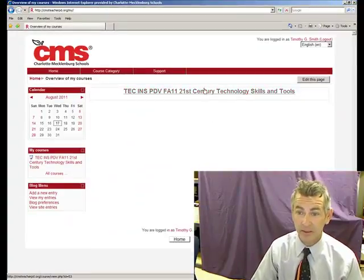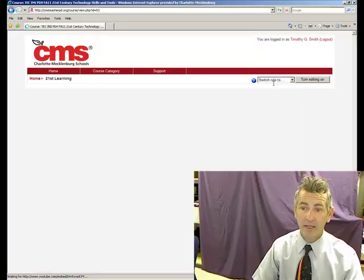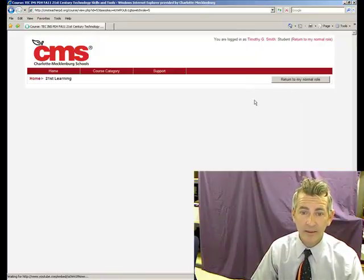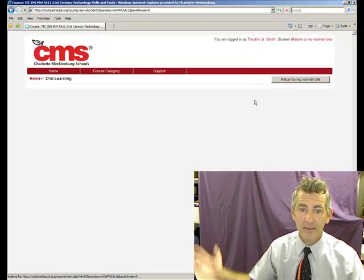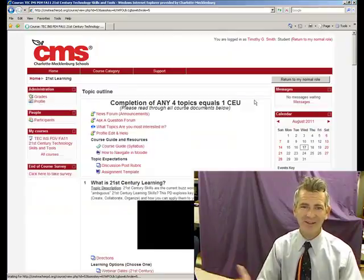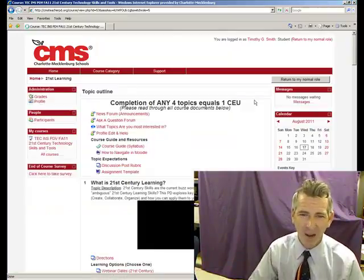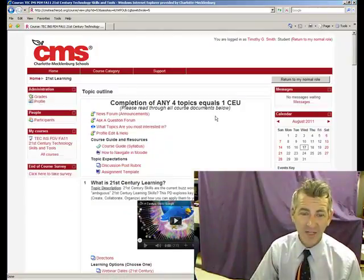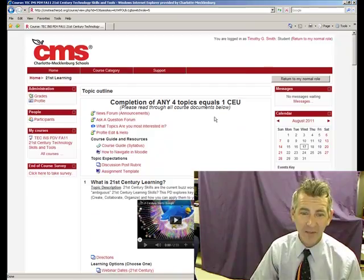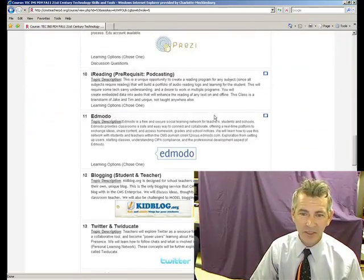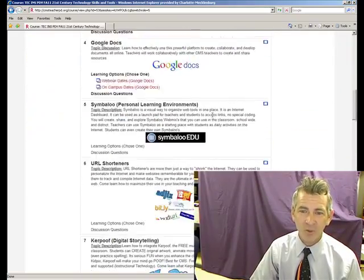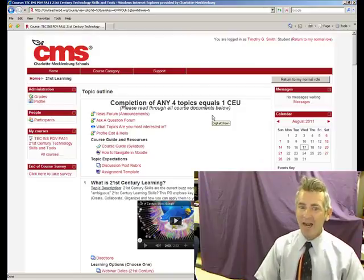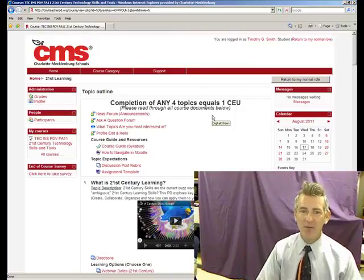I'm only taking one right now. Go ahead and click on that course. Topic outline — complete any four topics. Four topics. There's more than four. This is crazy. This is exciting. I don't even know where to begin.